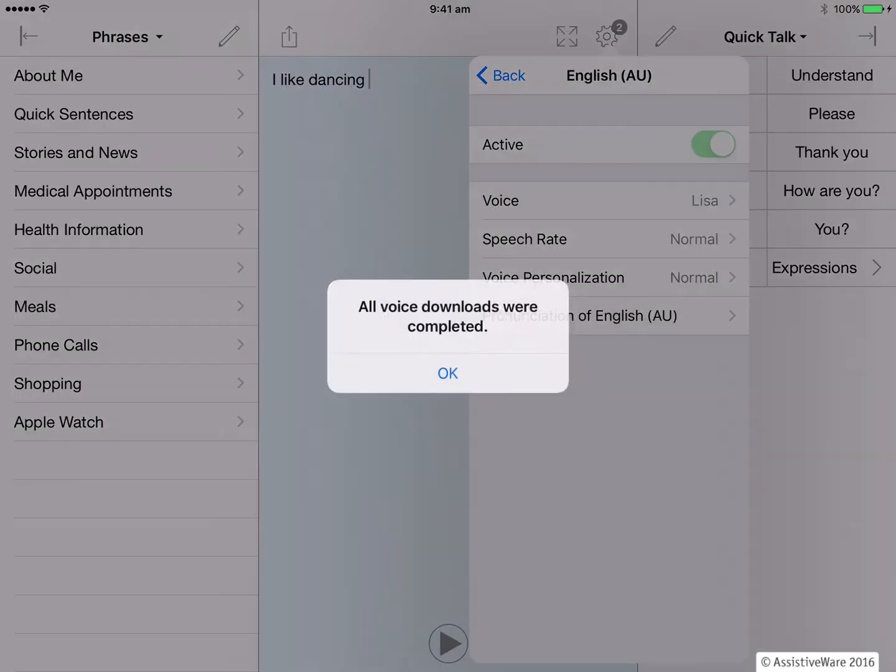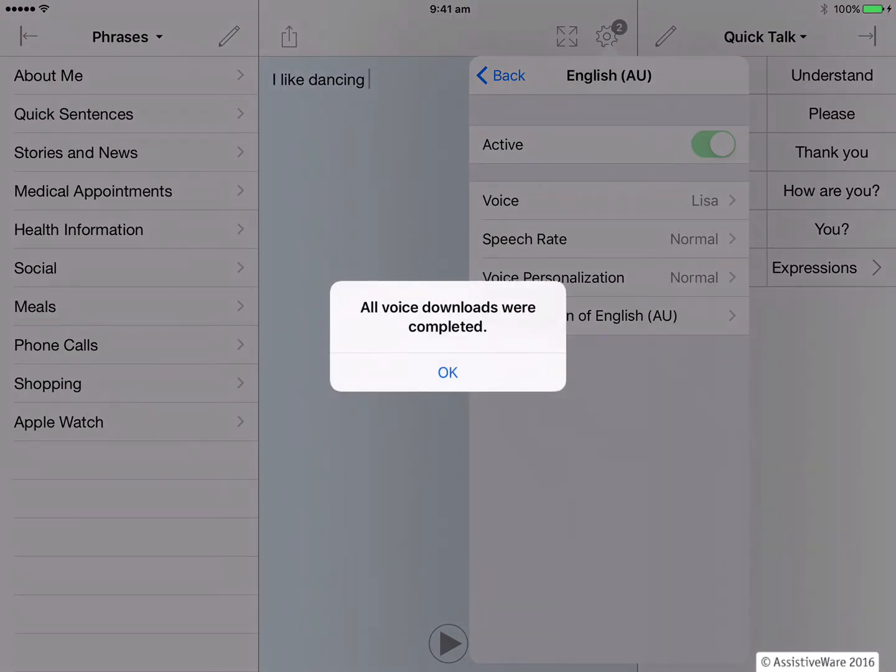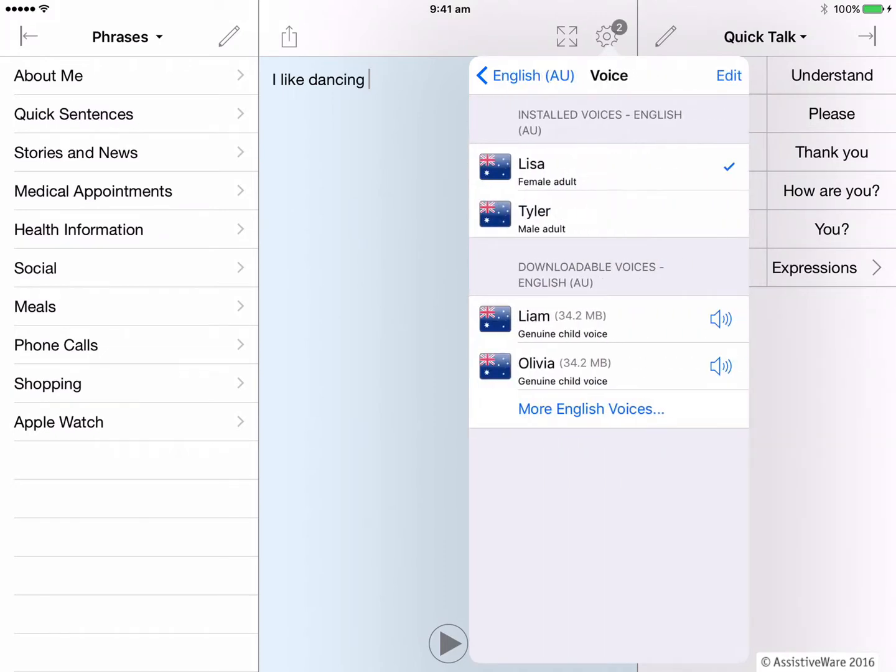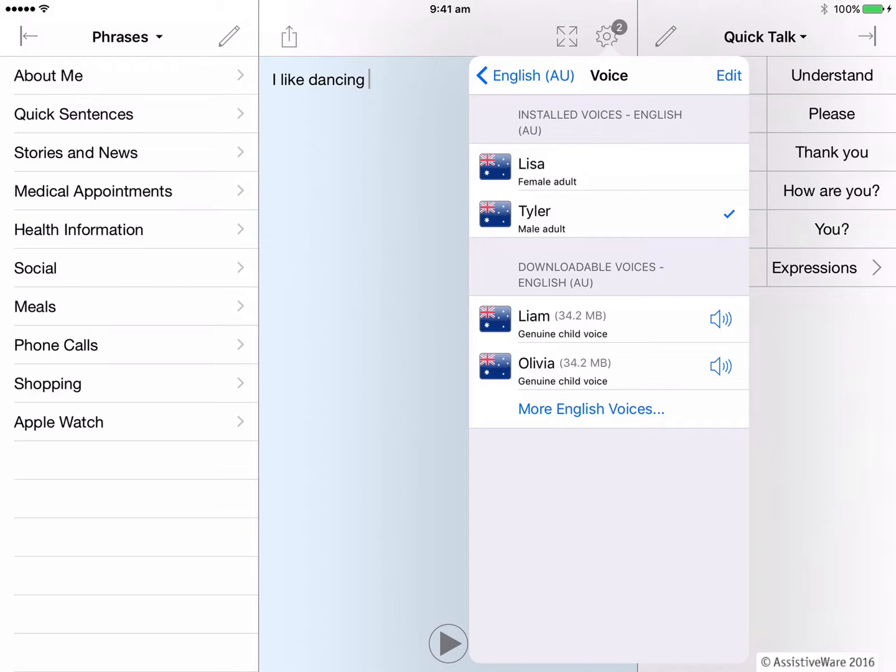I can see the Tyler voice has now finished downloading. How fast it downloads will depend how many voices you are downloading and the speed of your internet connection. Now that that Tyler voice has downloaded, I can click voice and I can select it. Hello, I'm Tyler. That's how I would change to a different voice in Proloquo for text. But I'm going to go back to Lisa because I kind of like her voice. Hello.